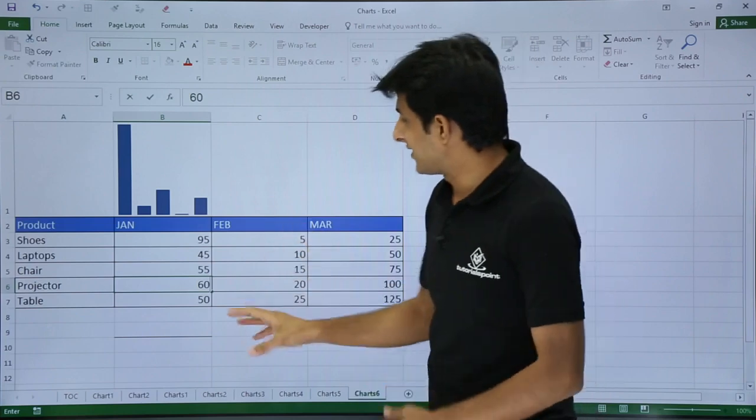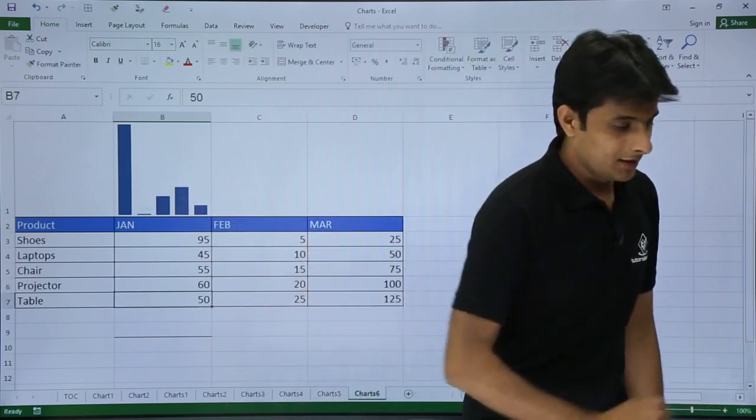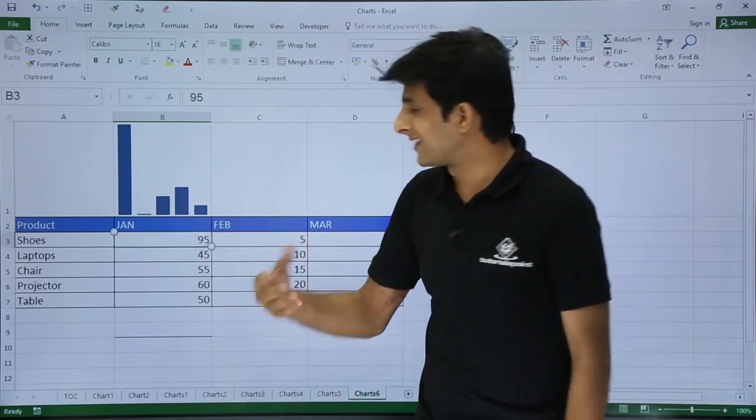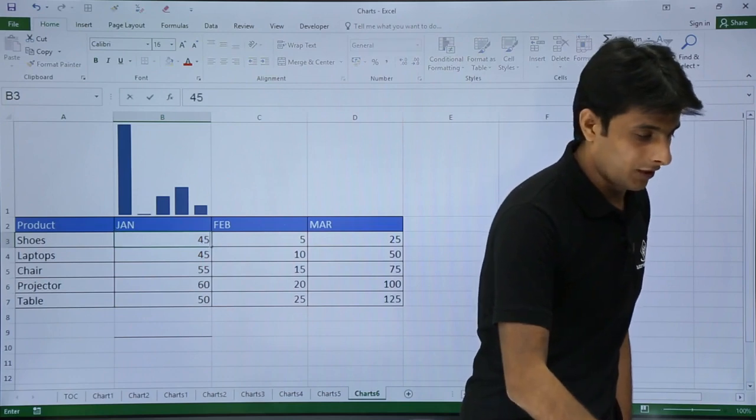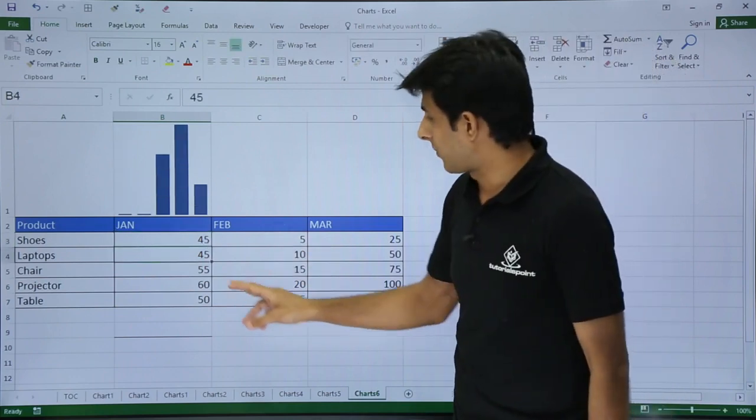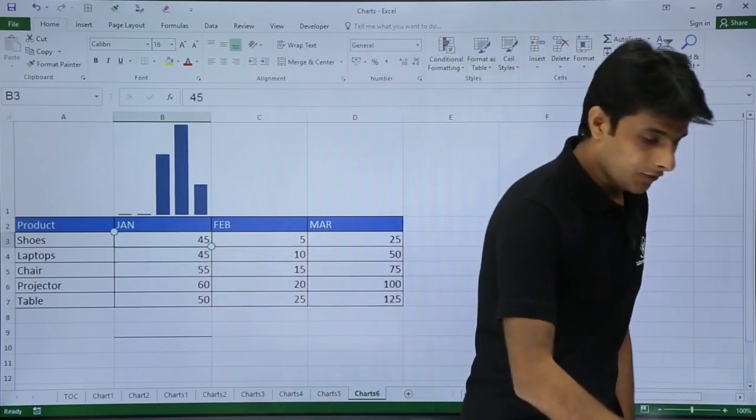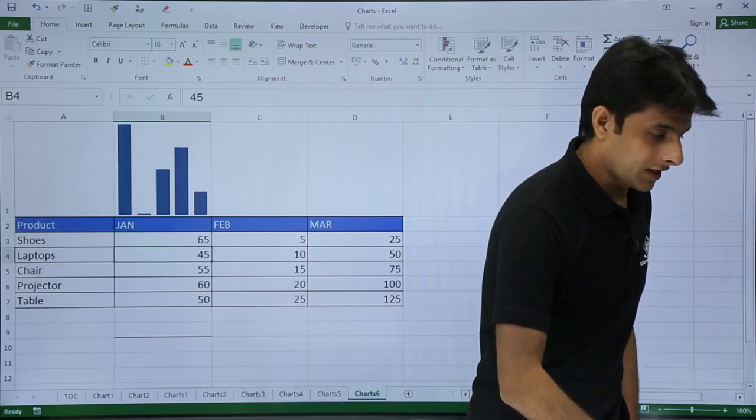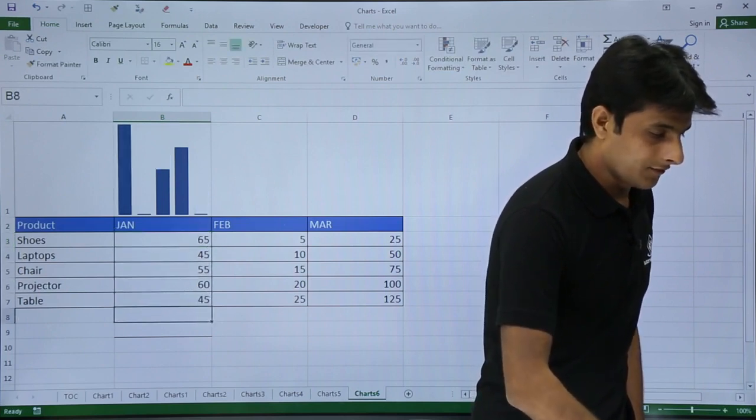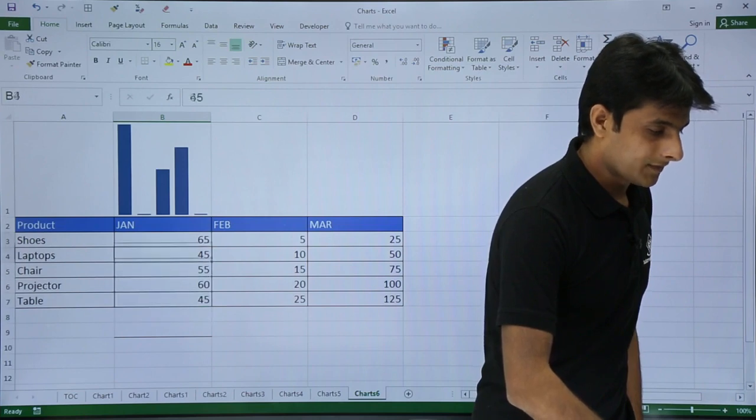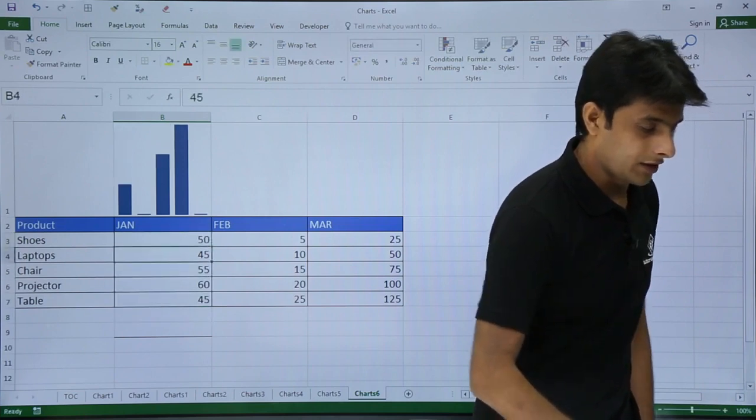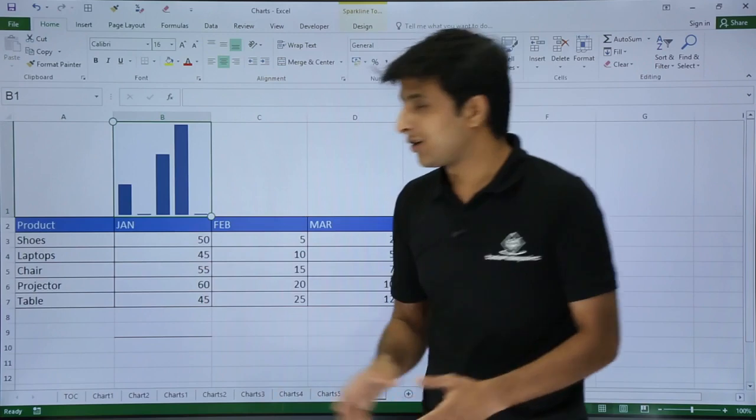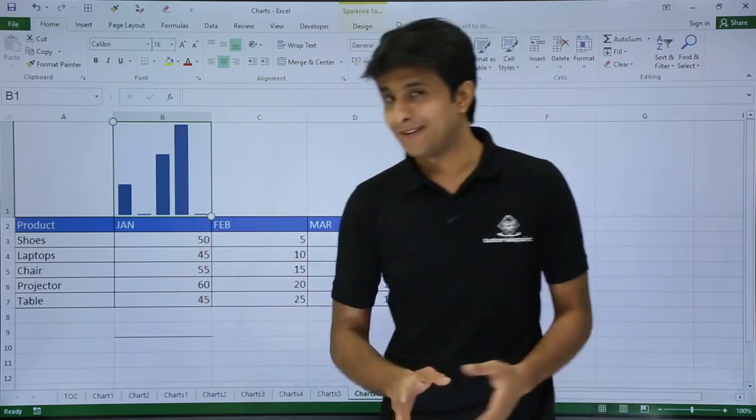Whether it changes in the chart, please see that it is reflecting. If I change 95 to 45, the value changes automatically. If I change it to 65, the value is changing. Similarly if I change to 45, the value keeps changing. So this chart is changing automatically according to the values present here.